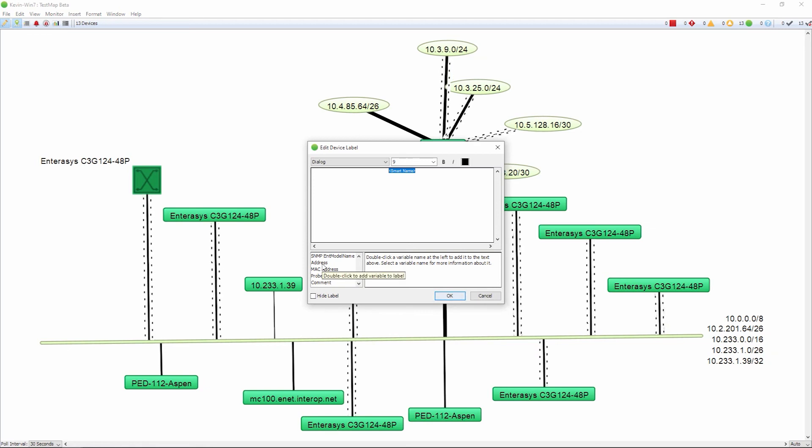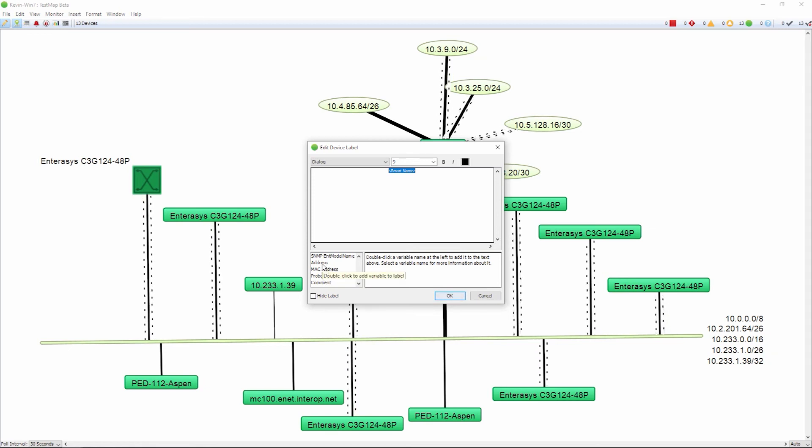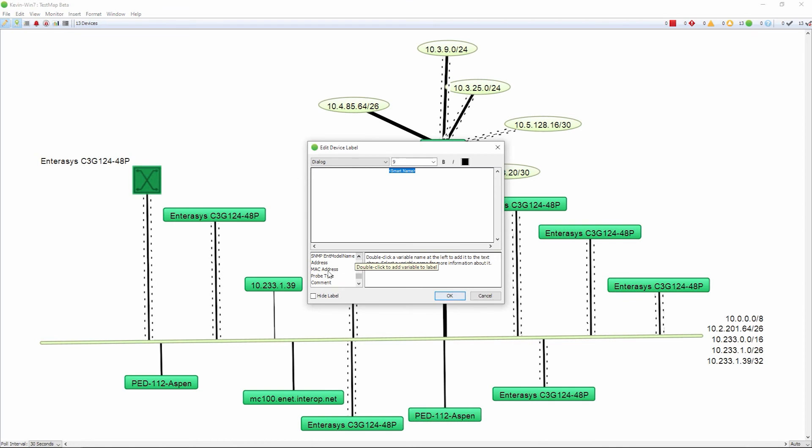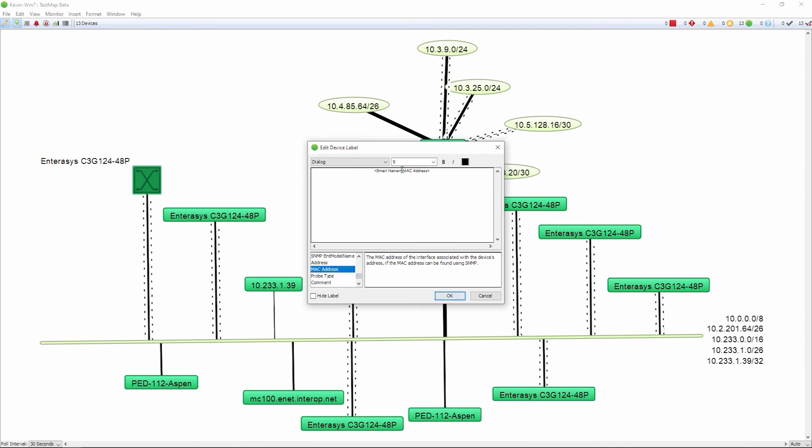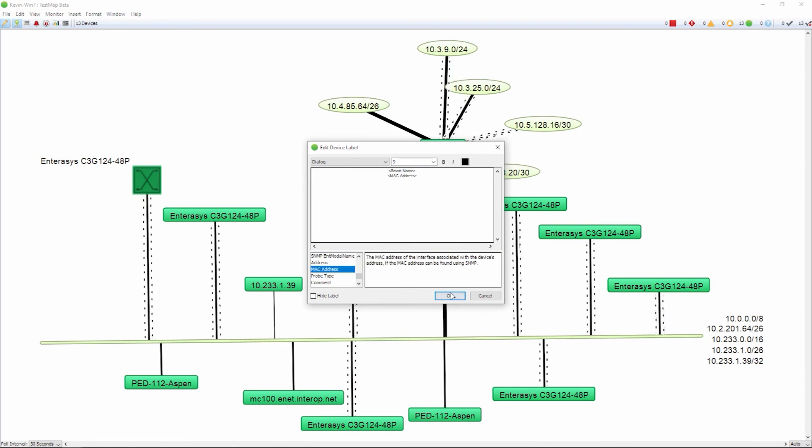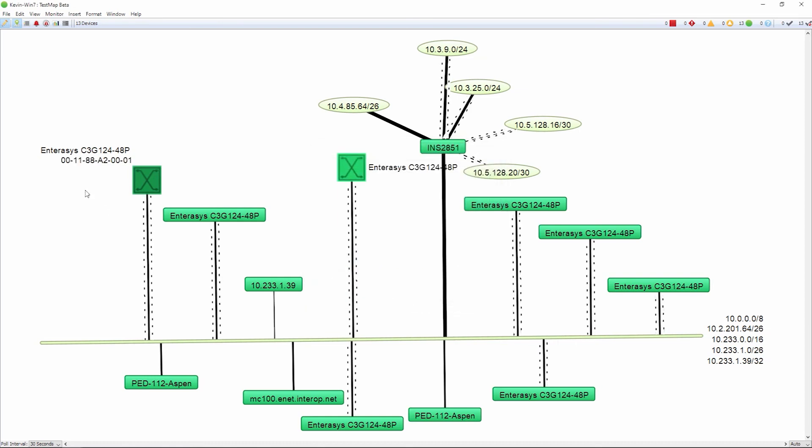These are called smart tags, so you can drag and drop them into this space. If I need to add something like the MAC address, I can drag that in there, and then InterMapper will also display the MAC address on screen as well.